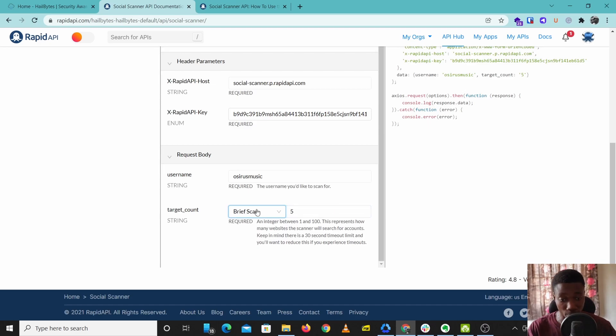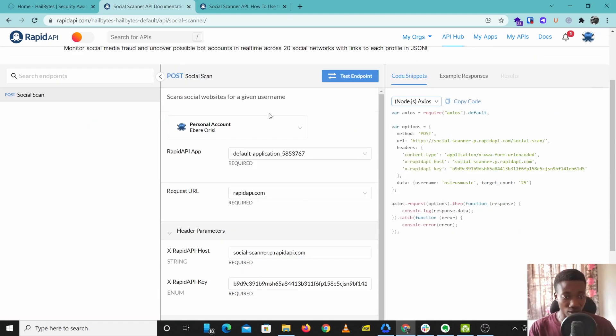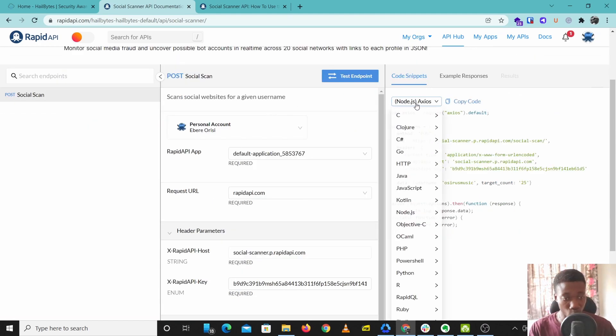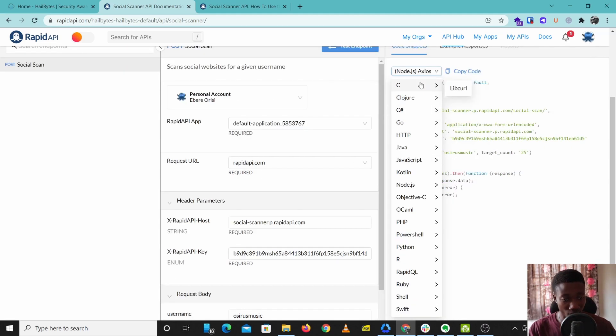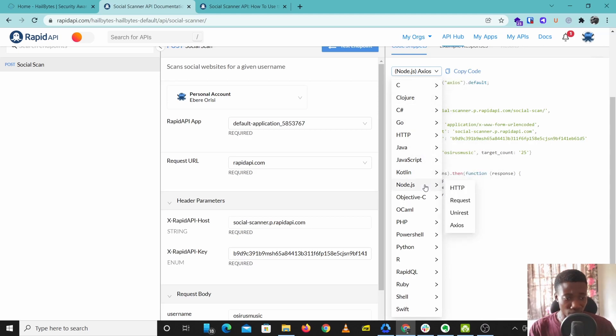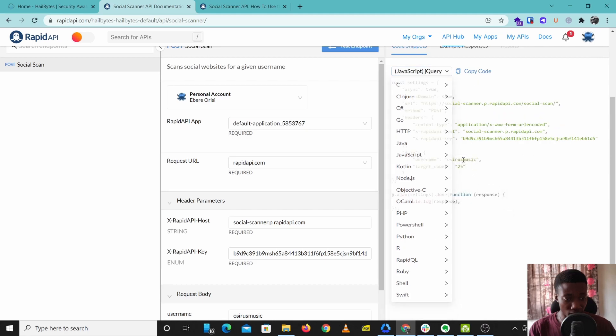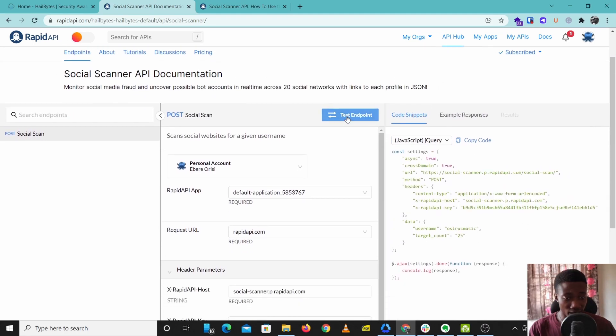If you come over to this tab you can select what type of code you want to use. You have different options here: C, Java, JavaScript. You have every type of programming language you might want to use. So let's select JavaScript and jQuery, then let's run the API.